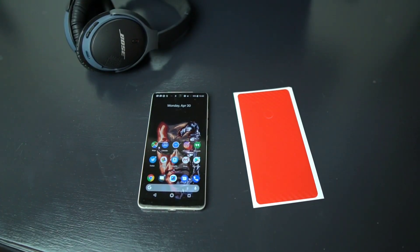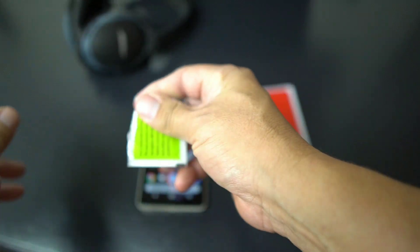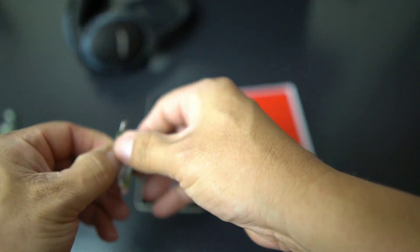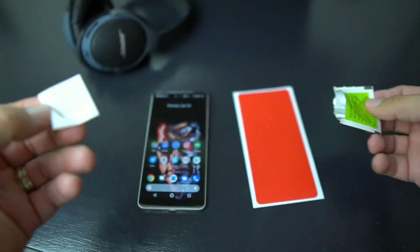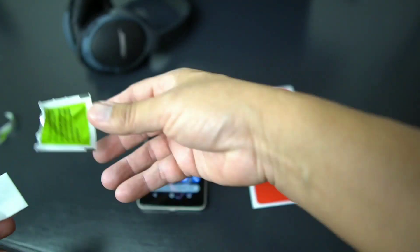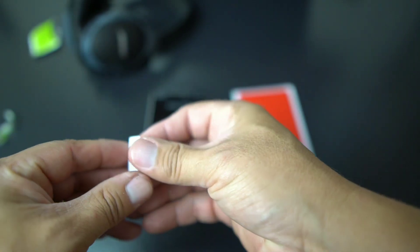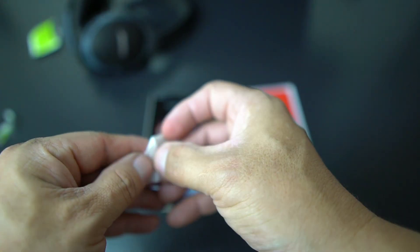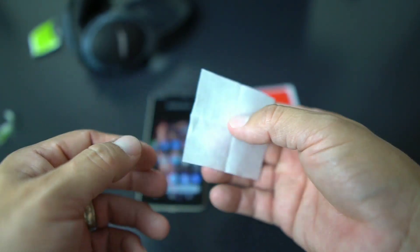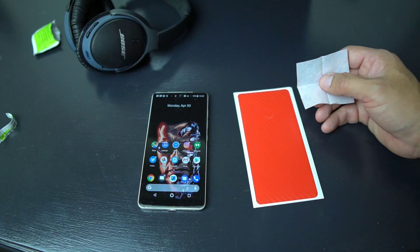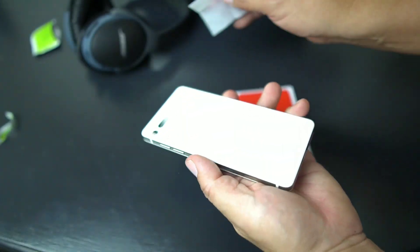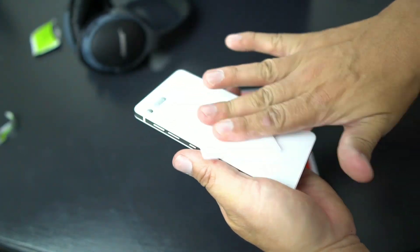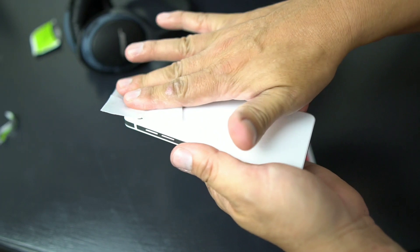The first thing you want to do is wipe it down with an alcohol swab, one of these bad boys that you get with your screen protectors. This doesn't come with the pack from Sophi Guard, but all you do is wipe that sucker down.